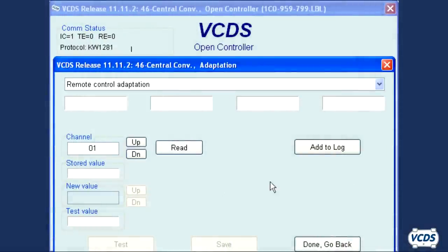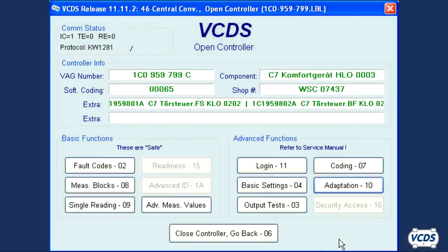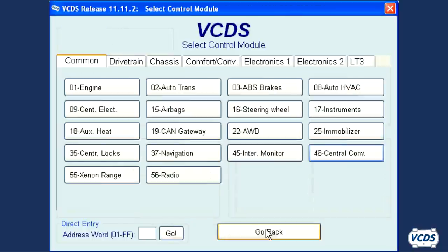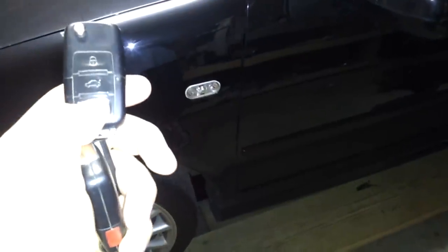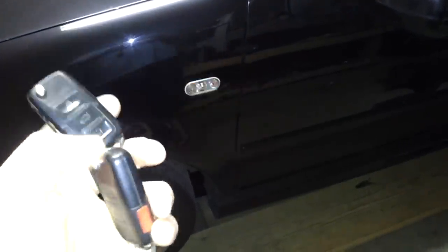Once the remotes have been learned, click on done, go back, and then close controller to exit out of the comfort control module. Remove the key from the ignition and then test the remotes.